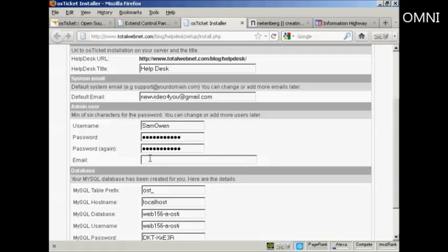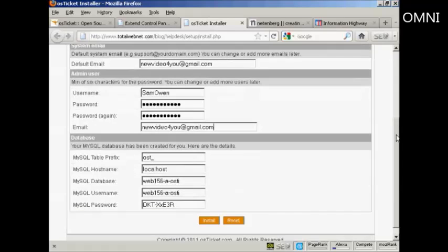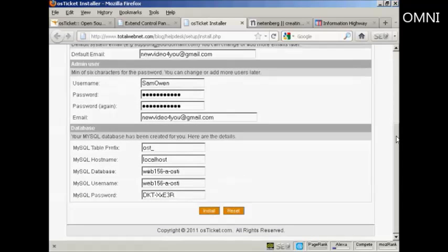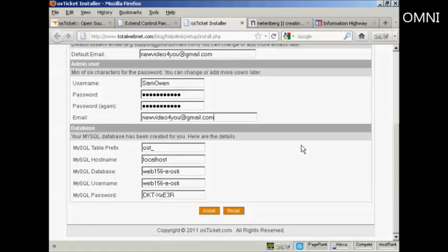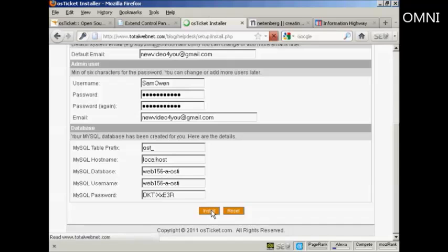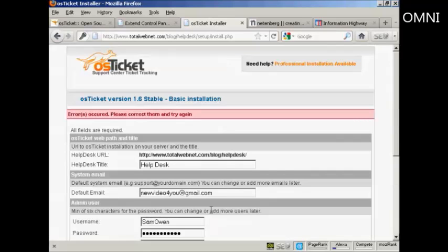And then I'm going to input a password. And then the Administrator email. I'm going to make it the same one. All this other stuff you should leave because it will set it up automatically to tie in with your MySQL database. And then simply click here on Install and it will install it in.